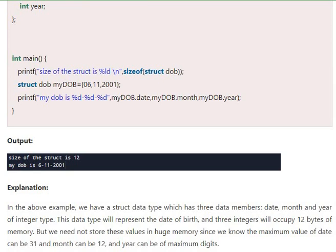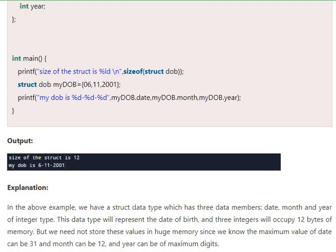We have three members: date, month, year. The three integers are occupying 12 bytes. As we know, the maximum value of date is 31 number of days and month is 12. So we don't need 12 bytes to store date, month, and year.